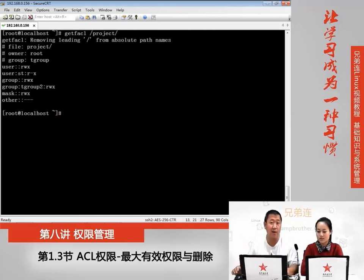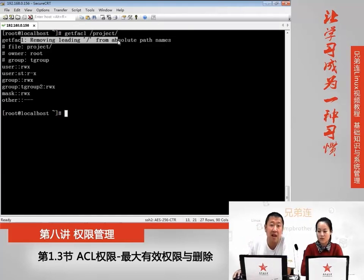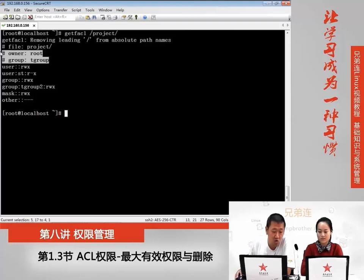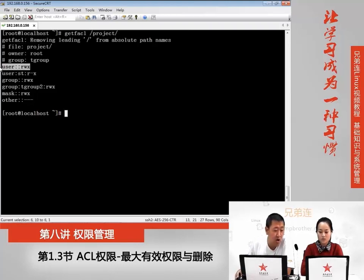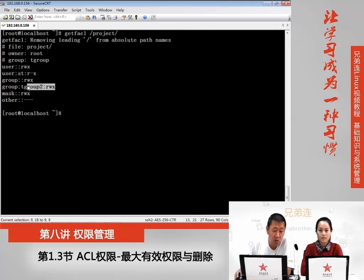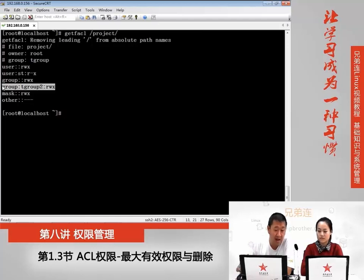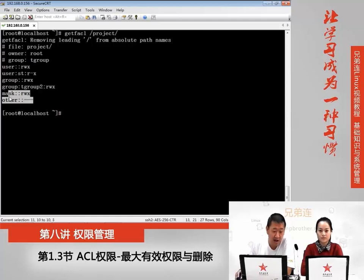我们来查看一下刚刚上节课我们设定的project的权限。大家是不是发现,这是用户所属者的权限,这是试听用户的权限。这是组,这是我添加的一个既不是所属组的一个ACL组的权限,和其他人的权限。